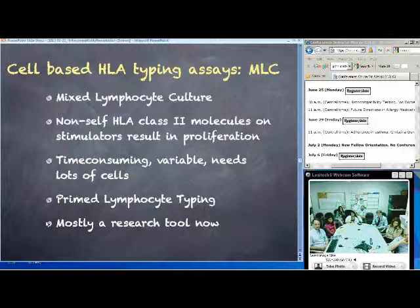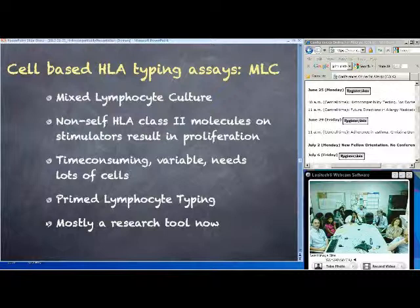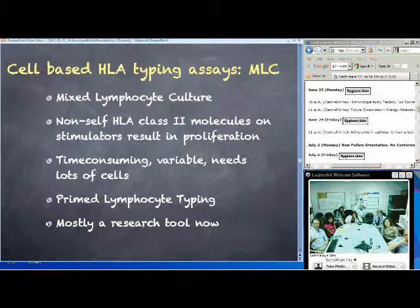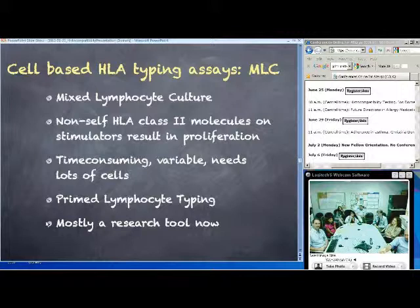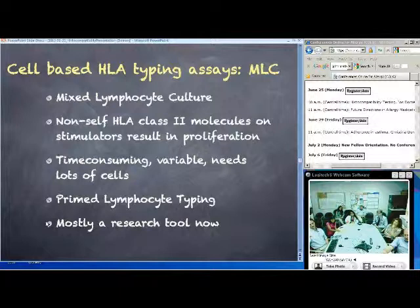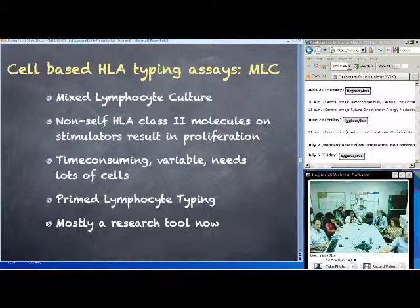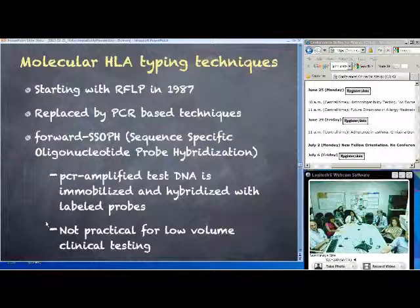The mixed lymphocyte culture or mixed leukocyte reaction assays were done mainly to detect Class II molecules — blood cells stimulated with non-self Class II molecules, resulting in proliferation measured by incorporation of radioactivity or reduction in cellular labels like CFSE. The problem is they're very time-consuming, variable, and need lots of cells. These assays are currently used only as a research tool and not as typing assays anymore.